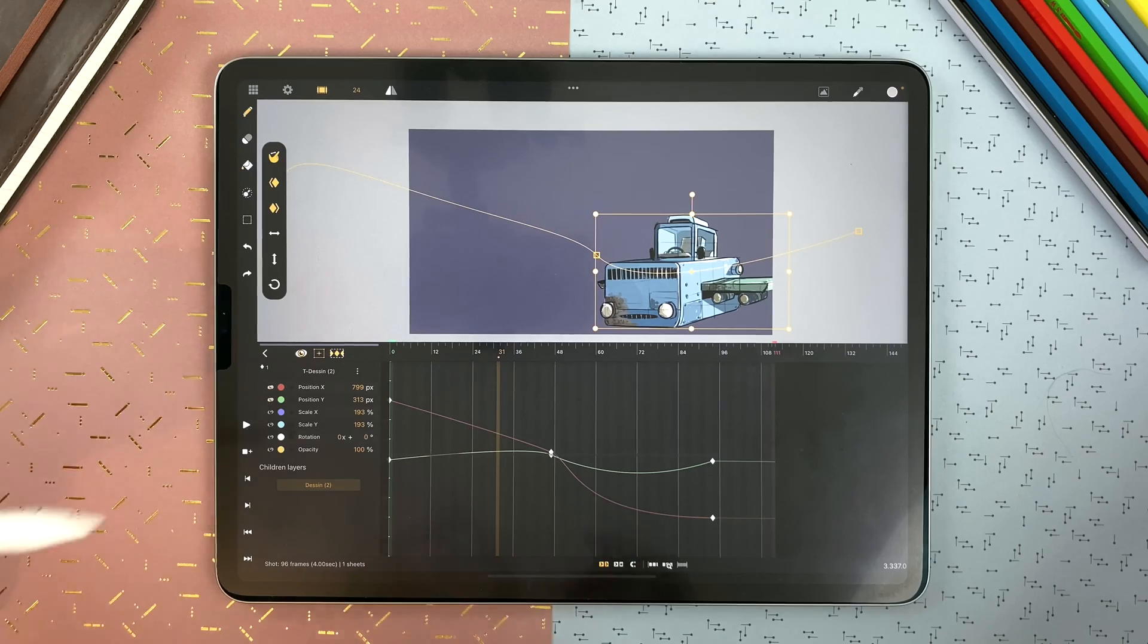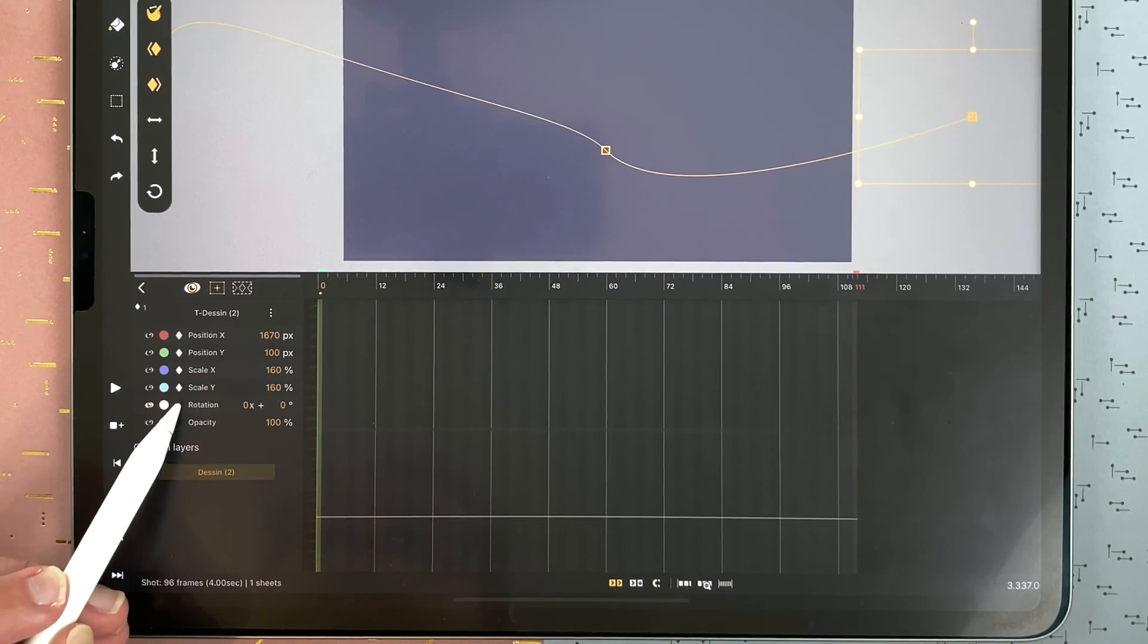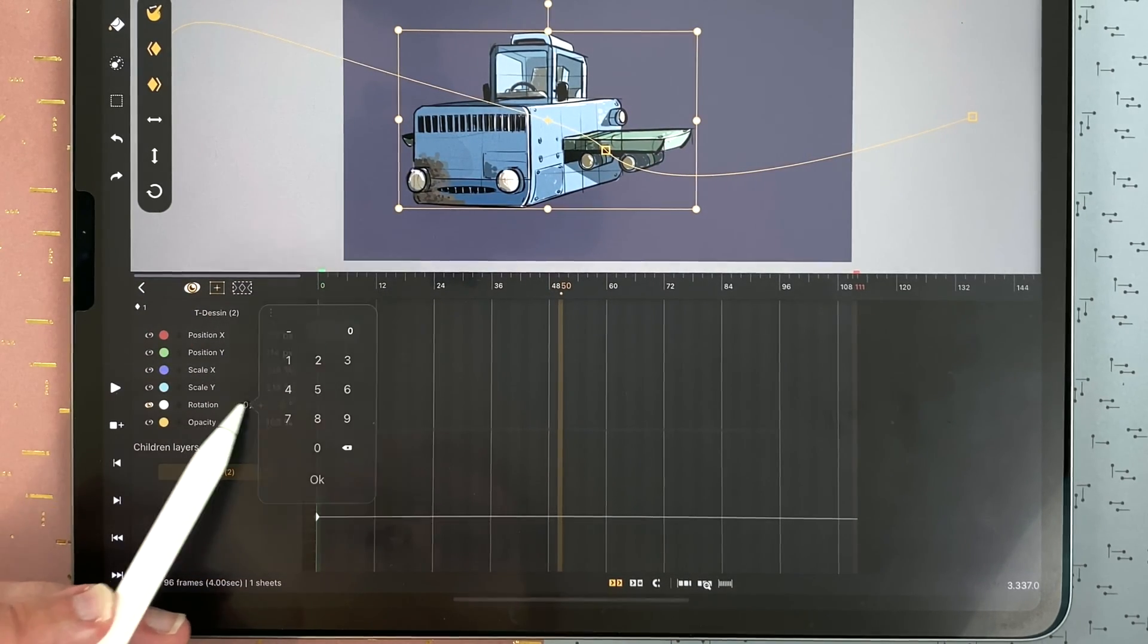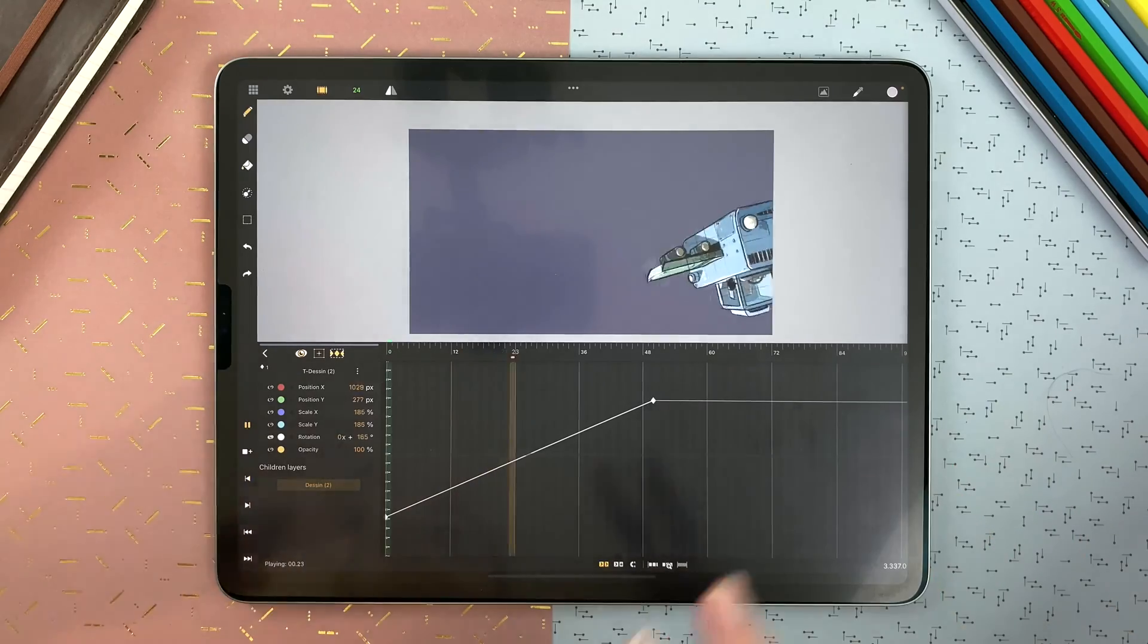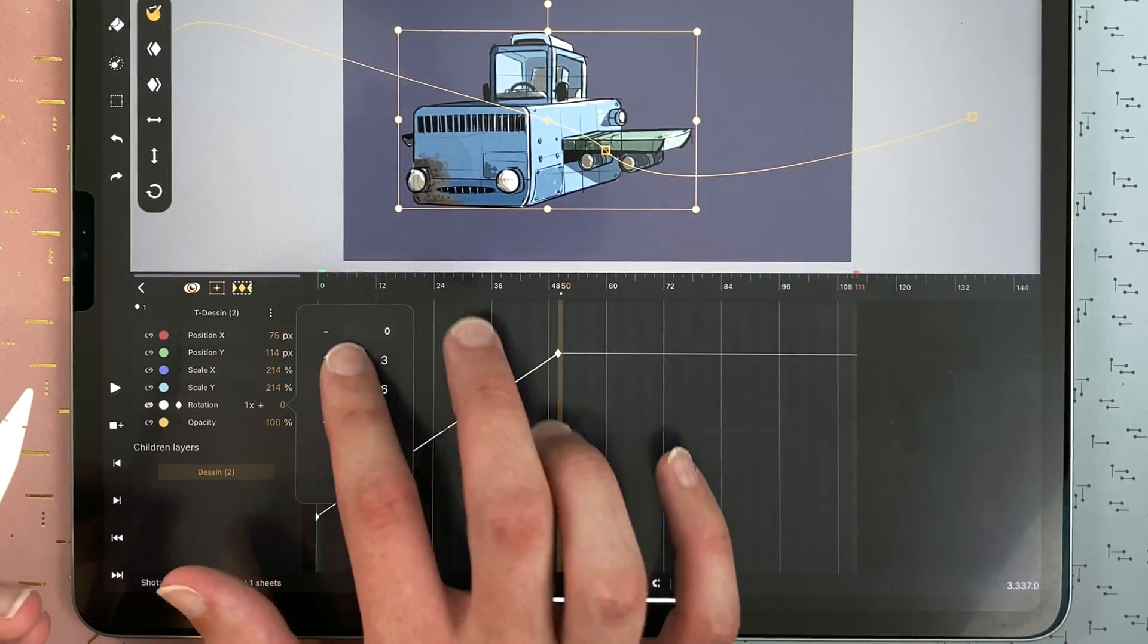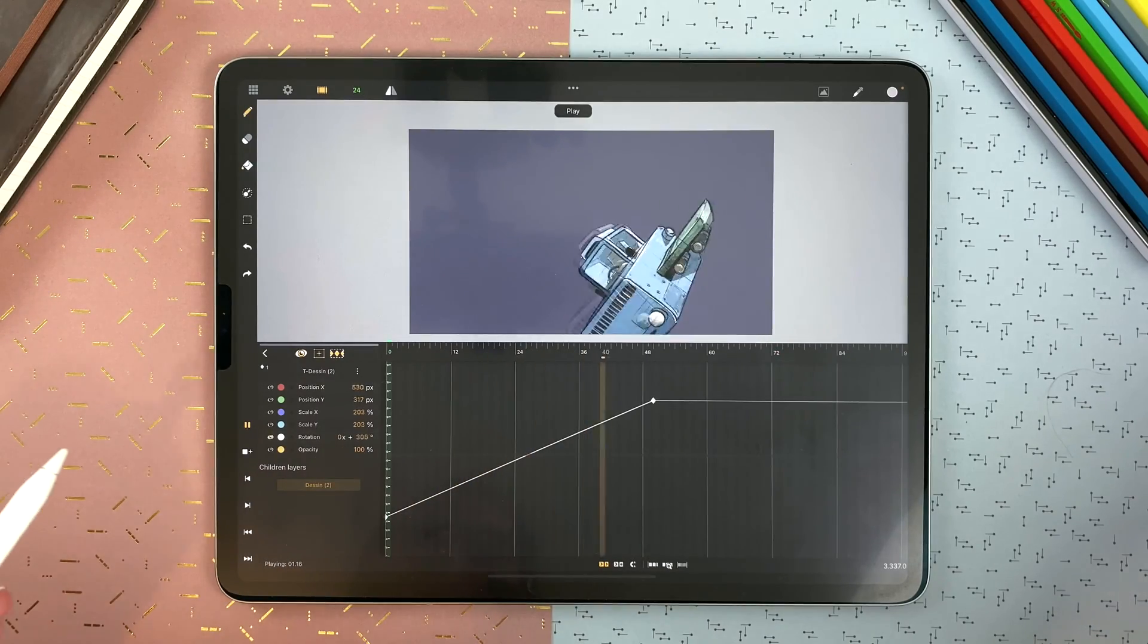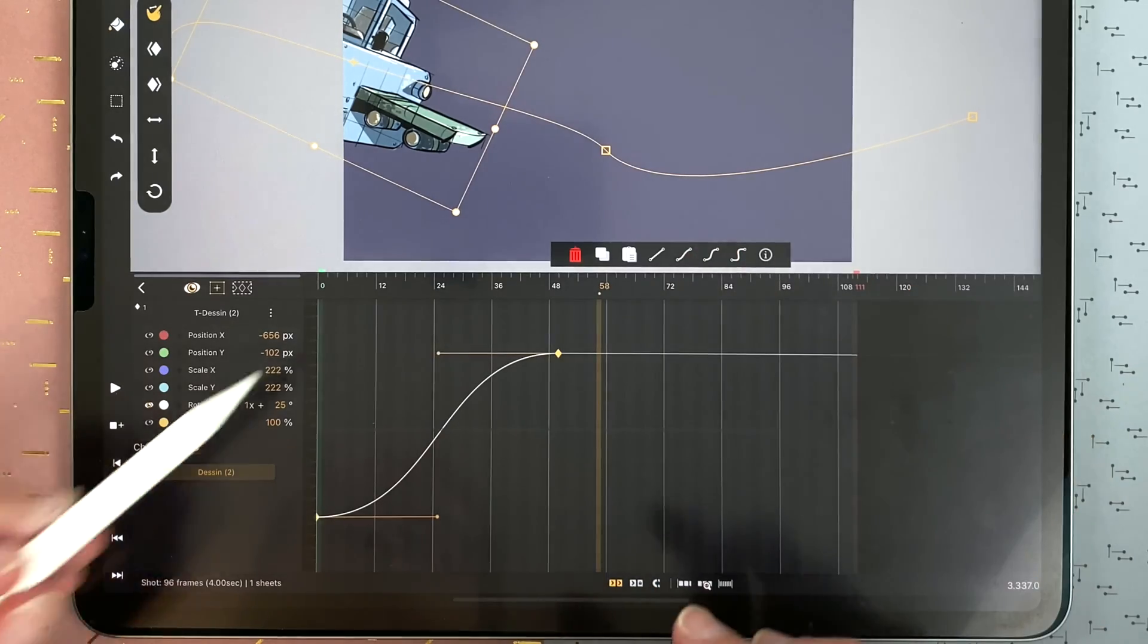Regarding rotation, and here I will add a keyframe by tapping on the diamond. And here I will rotate it one time. It's a really strange movement here but you can just do anything. And I can define it will be one time plus 25 degrees.